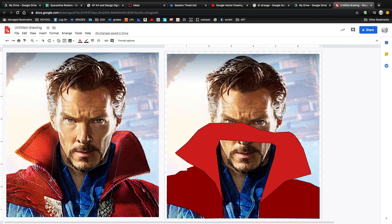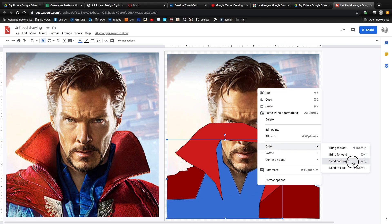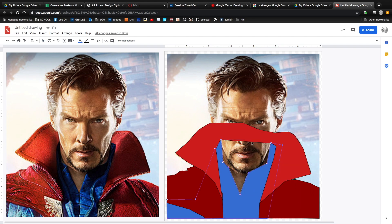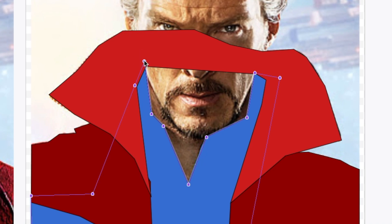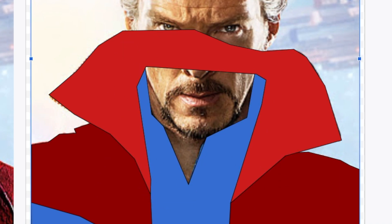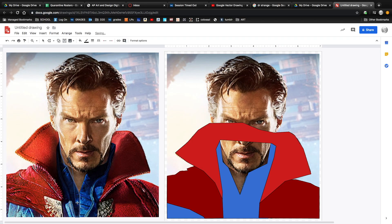Another technique I use often is Edit Points. If you need to fine-tune any of your shapes, right-click or two-finger click the shape and go to Edit Points. This lets you make changes to the shape to get it to line up just how you want. The polyline tool can be pretty unruly sometimes and create messes. If that happens, I found it's best to just hit the Escape button, delete your shape, and start over.